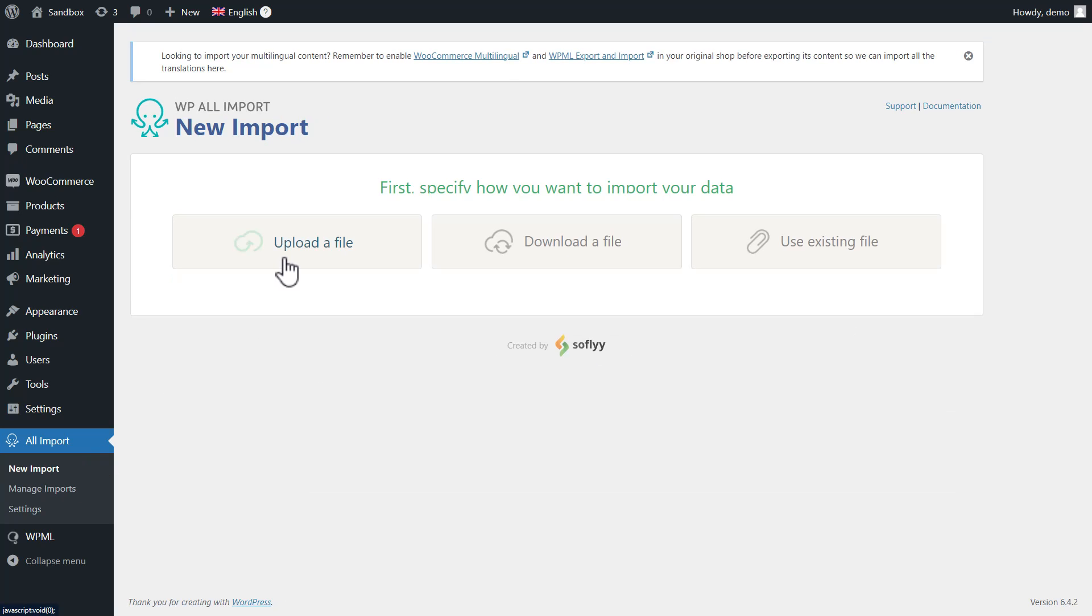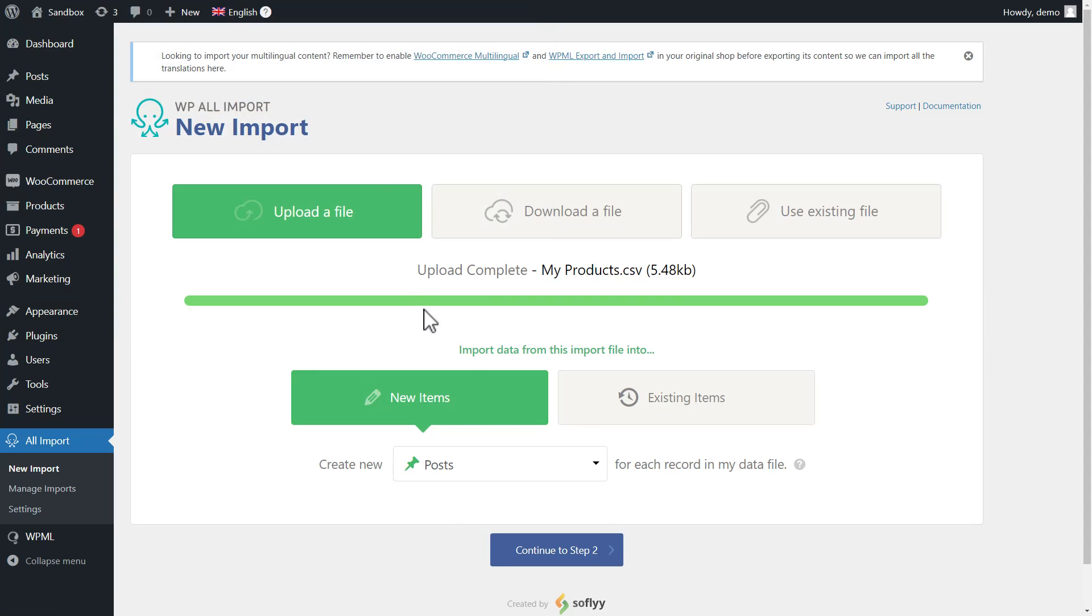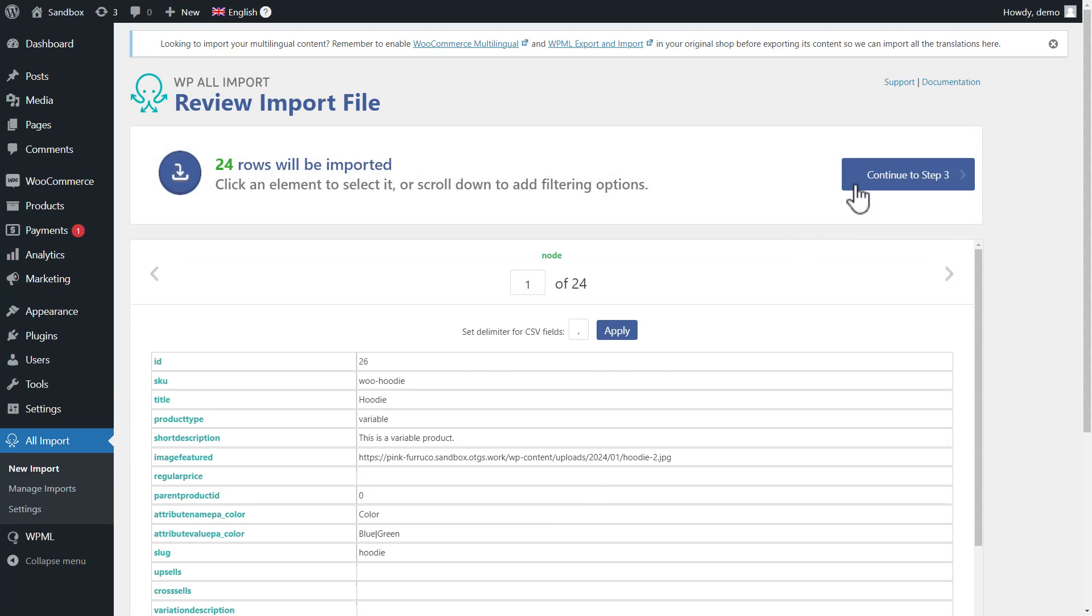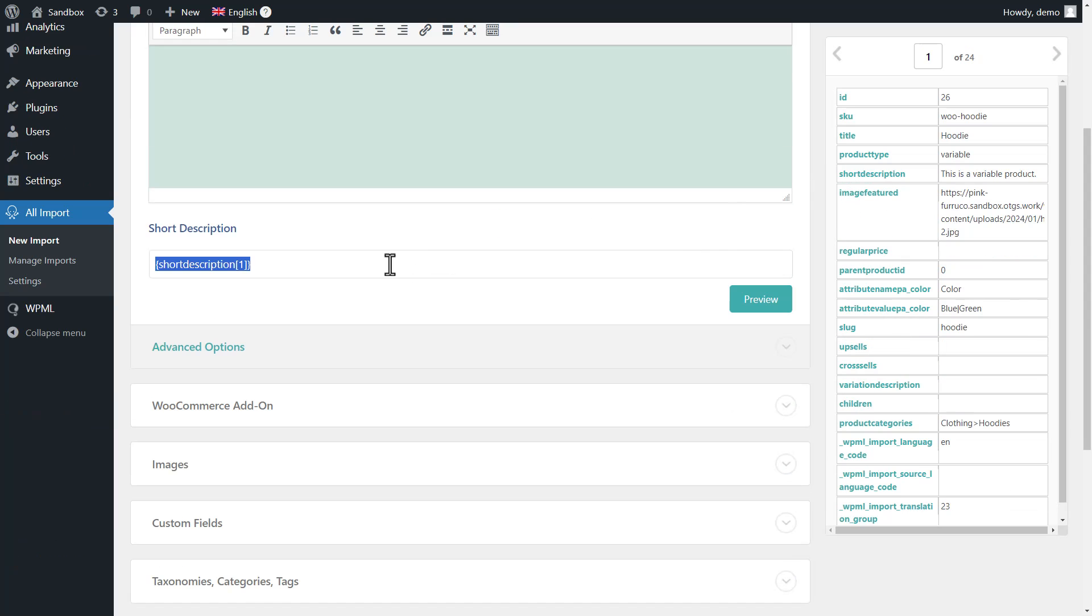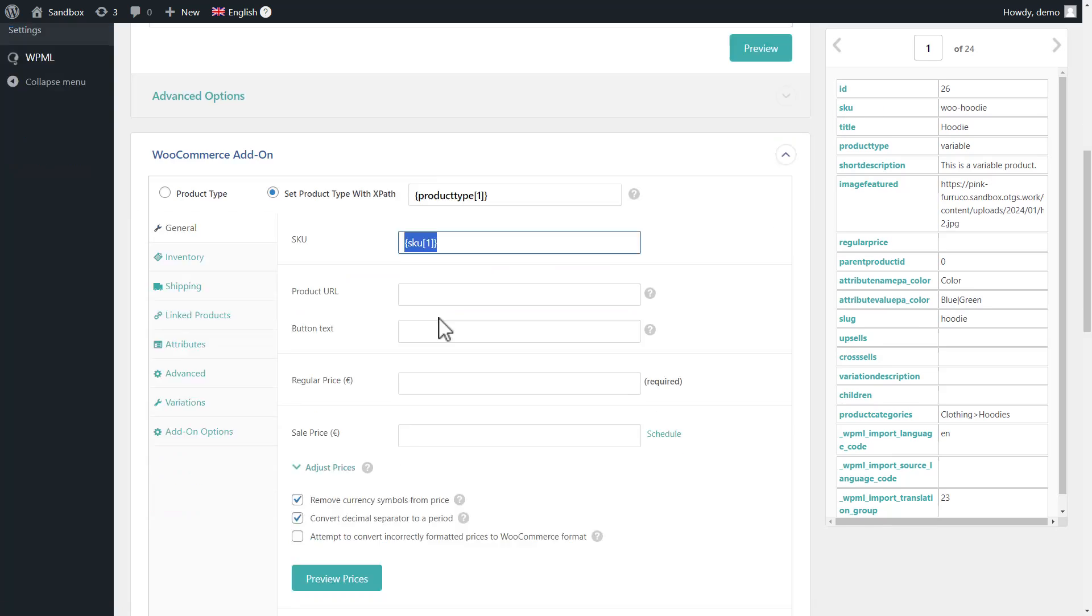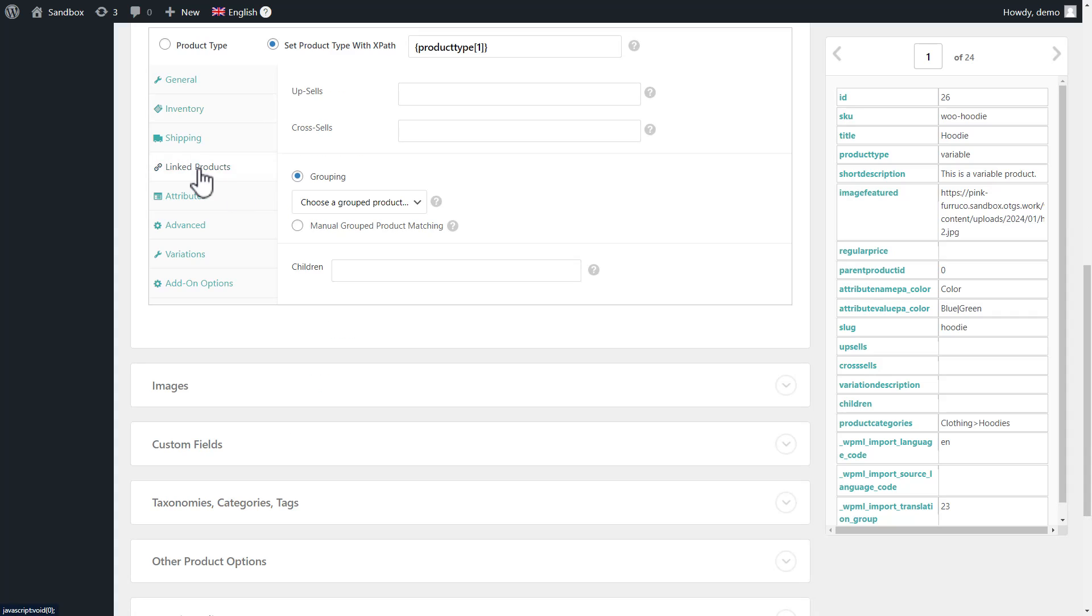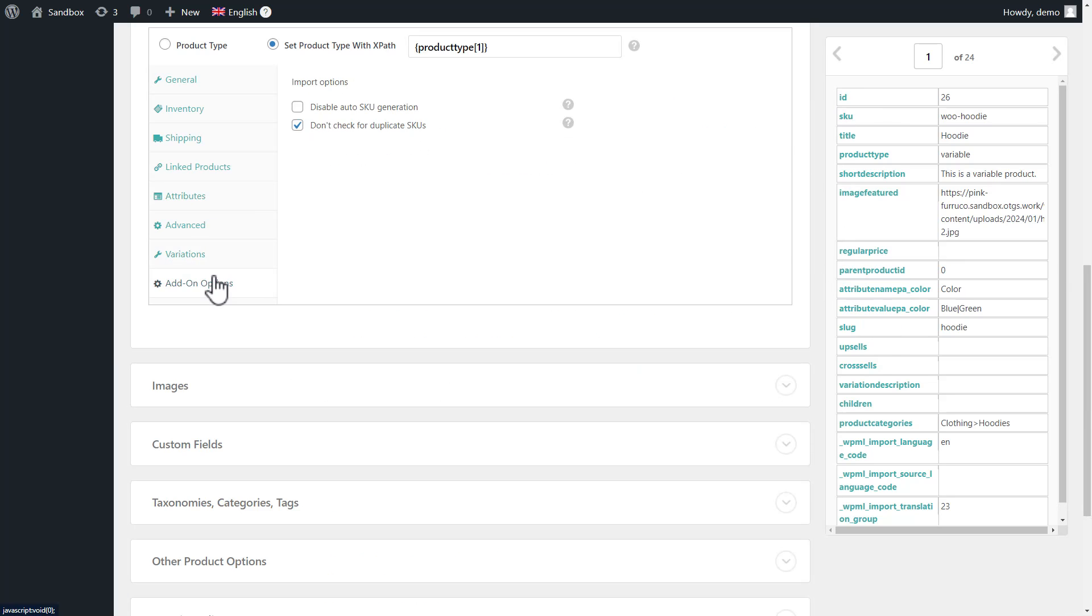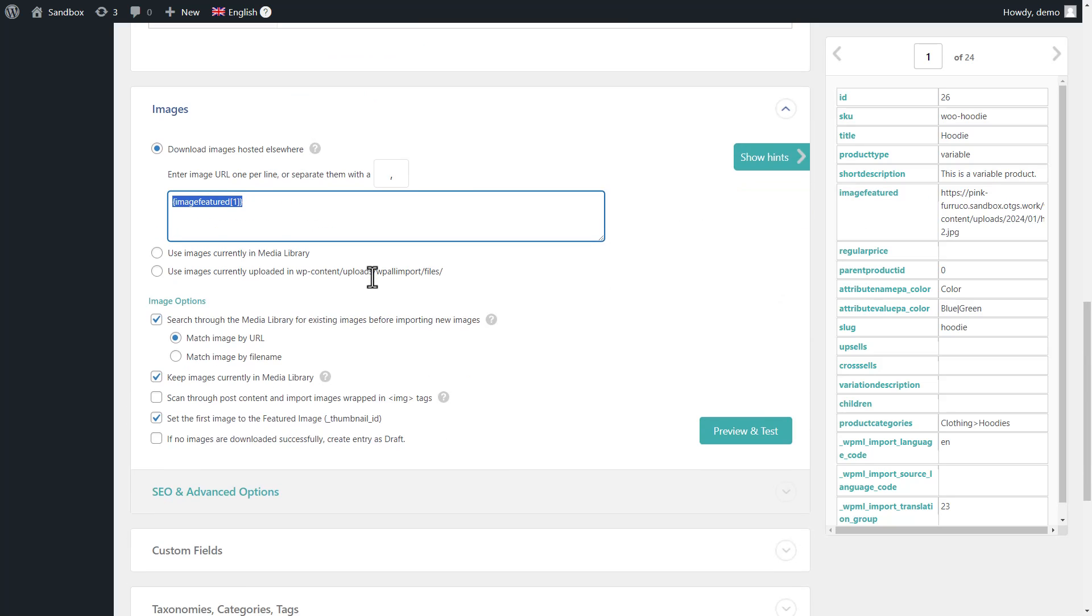It's essentially the same. Upload the spreadsheet and continue to the screen where you map your WooCommerce product fields. Again, I'll fast forward as this is all standard fields mapping.